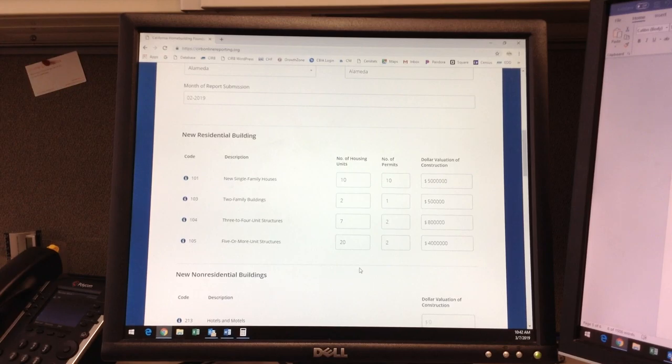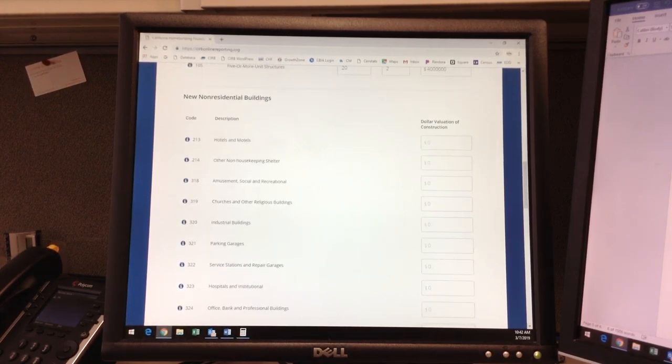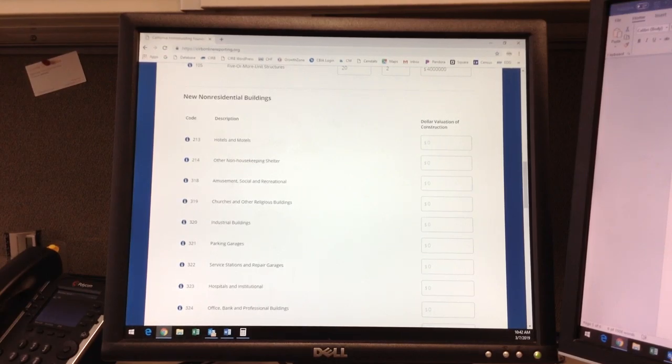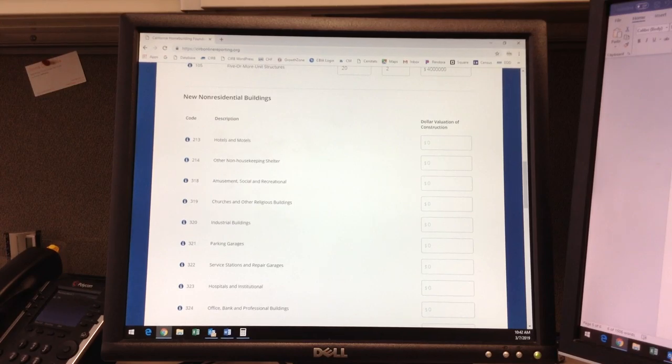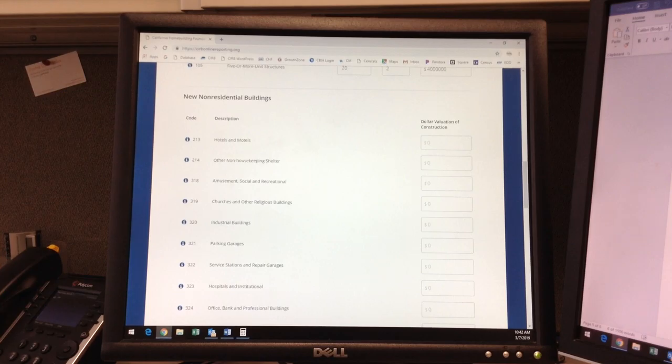Now that we're done with the new residential section, we move on to the new commercial or the new non-residential buildings. Again, this is only for new commercial buildings such as churches, hospitals, offices, or restaurants, not remodels to existing commercial structures.